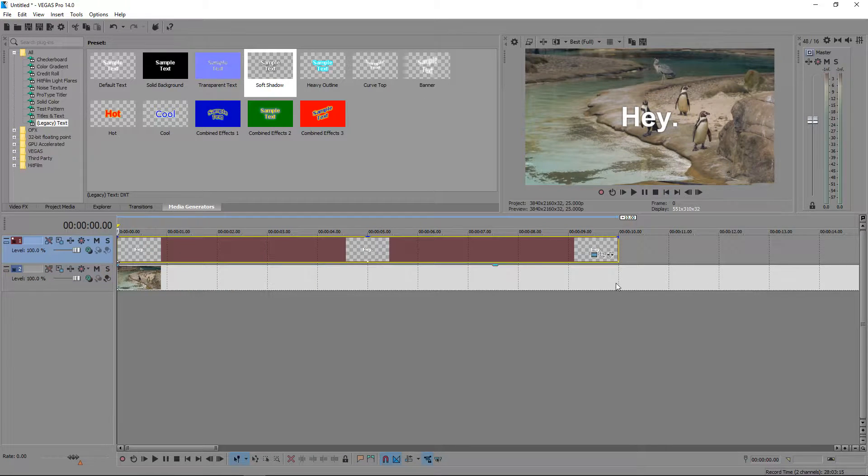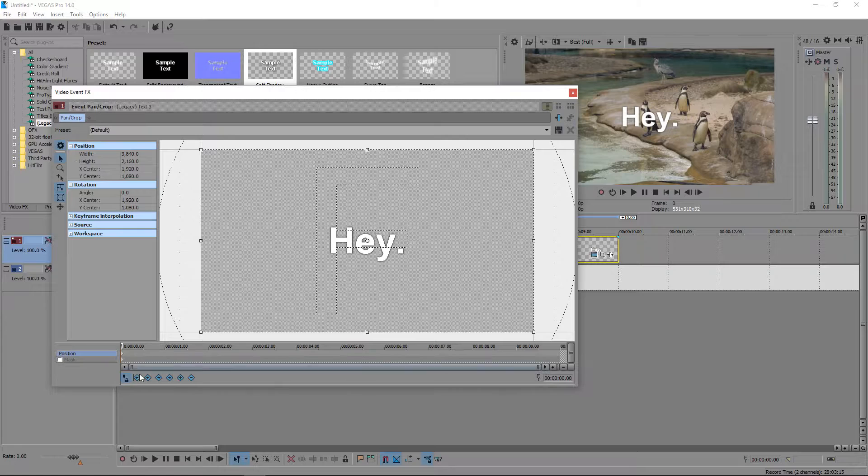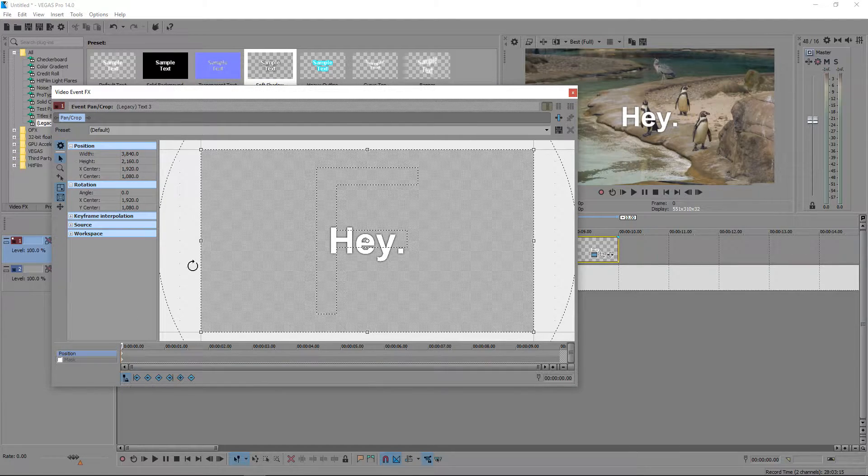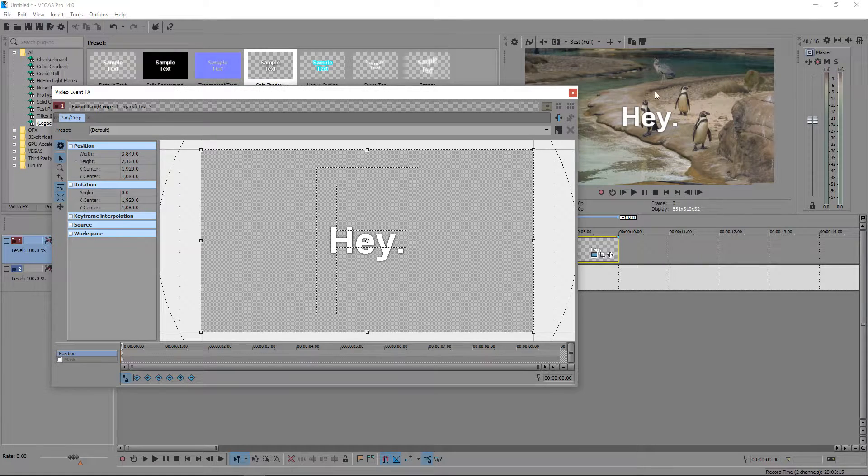We're then going to go into event pan/crop. You want to make sure that this icon right here is enabled because this will sync up your video event effects with your actual video preview.